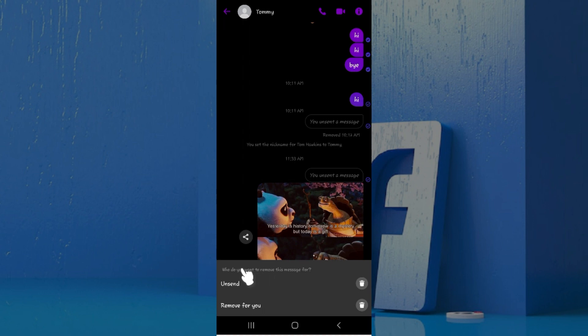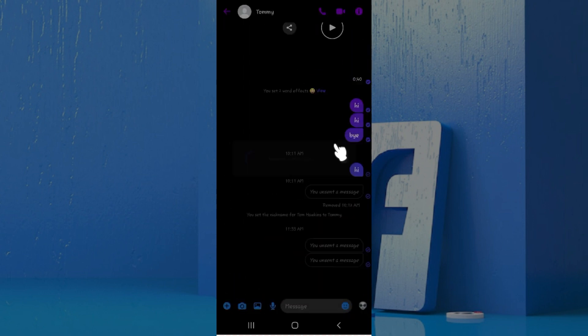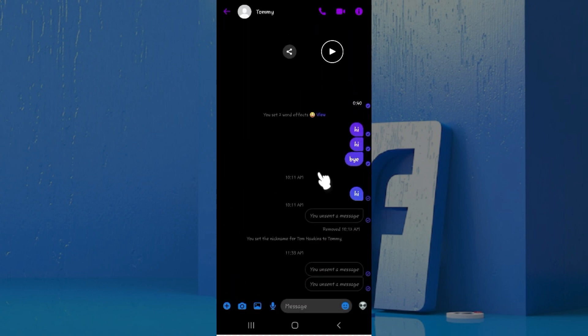And as you can see, the message, that is the image, has been successfully unsent. You can do the same for any video in your Messenger chat. Well guys, that's it. That's how you delete videos and pictures on Messenger.